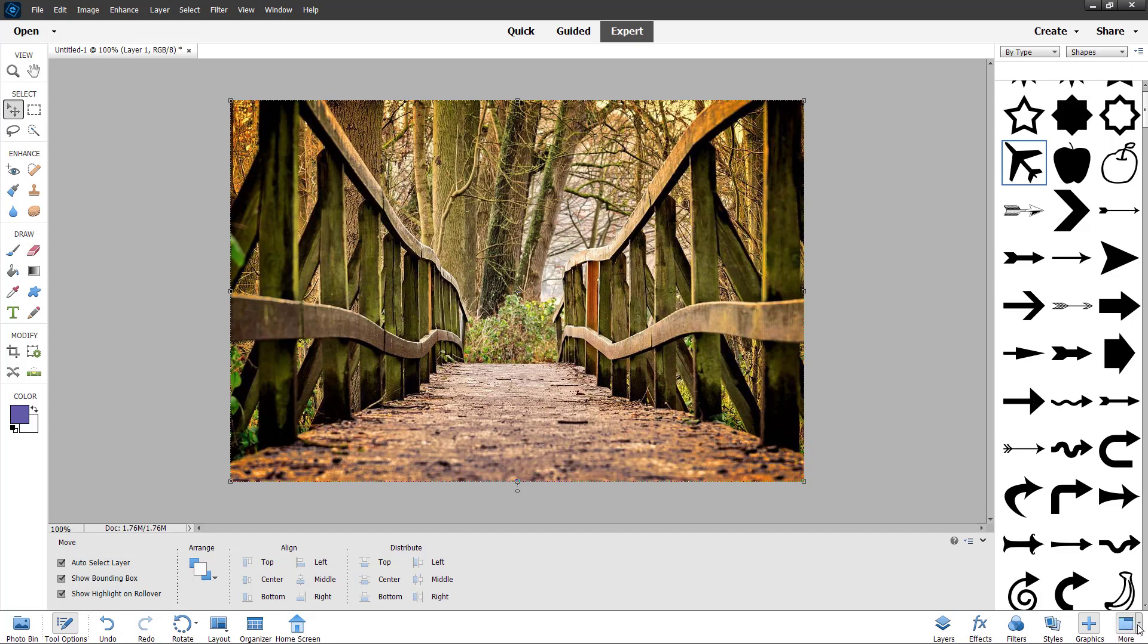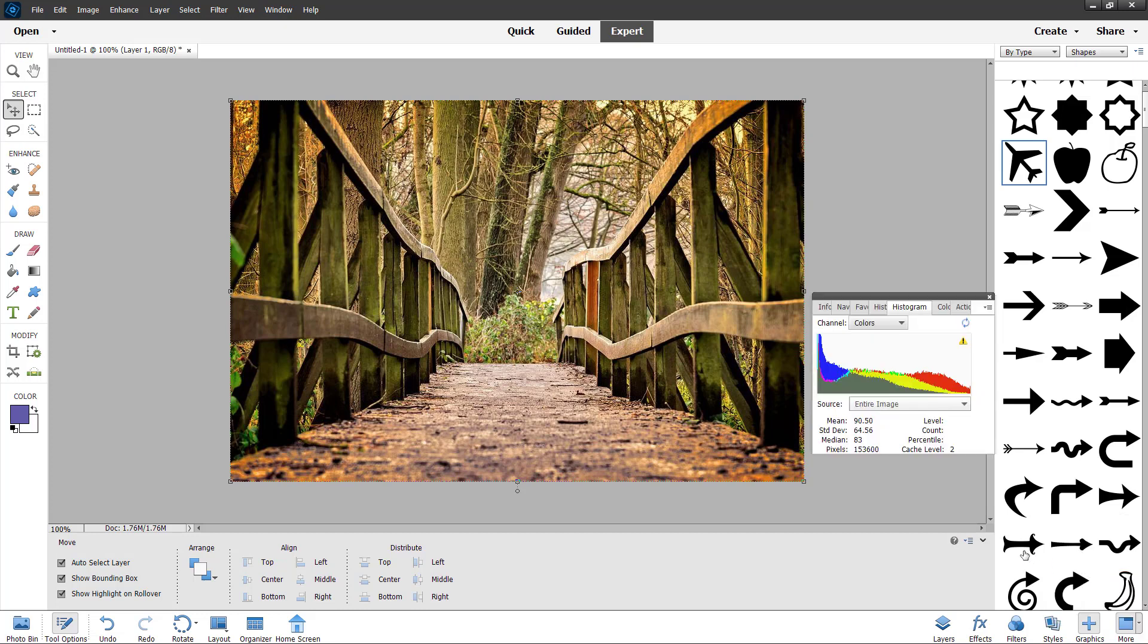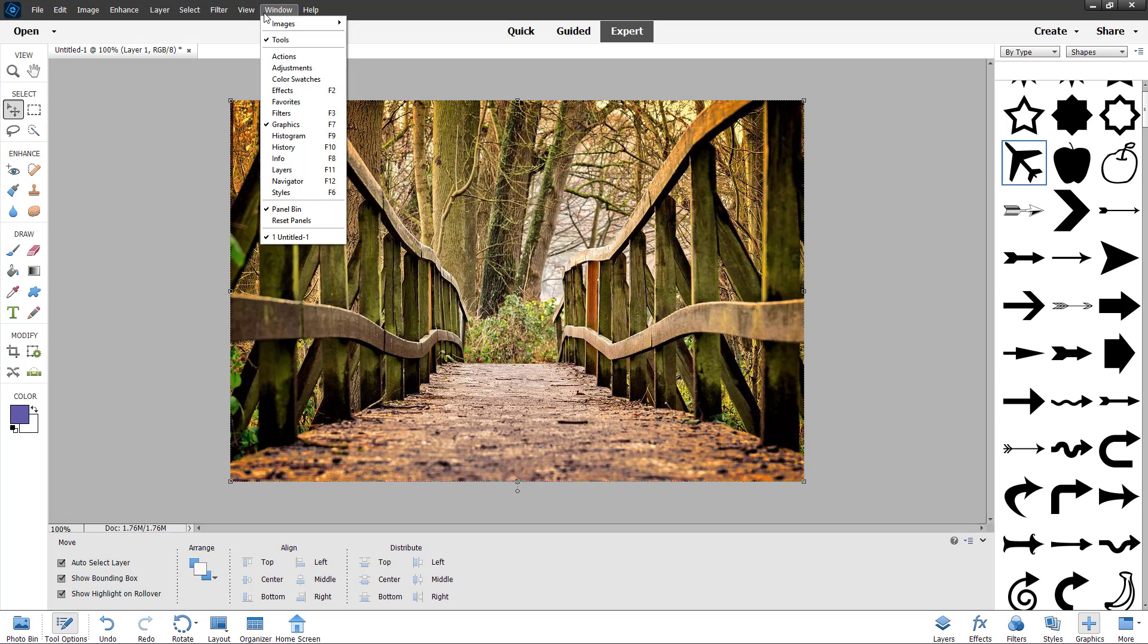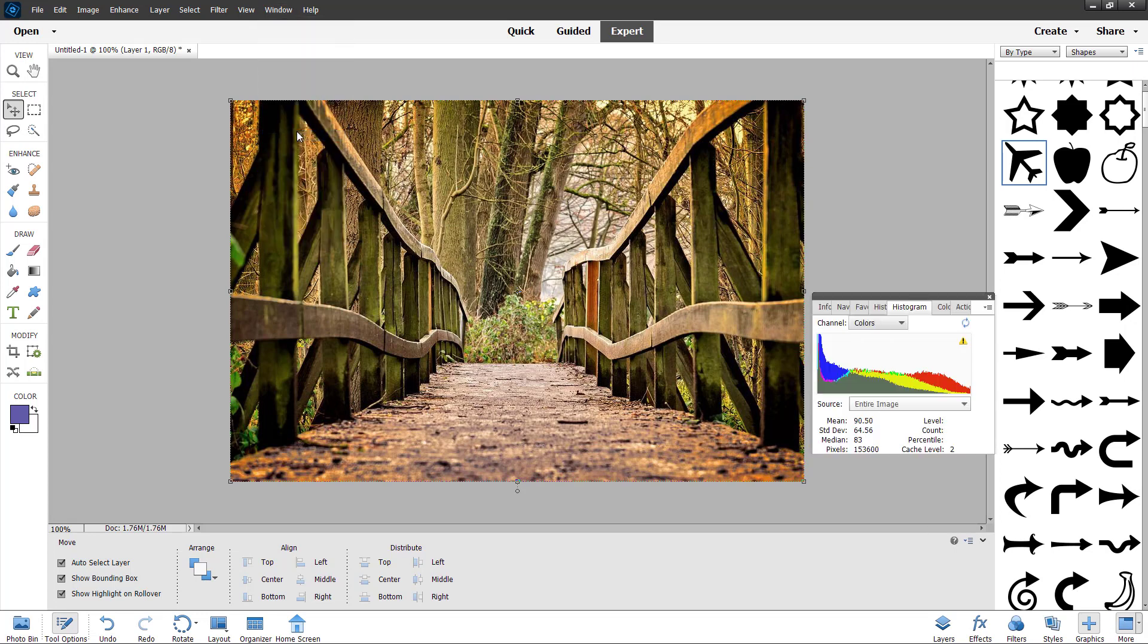You can see this histogram right here. Let me just close this. If I click on the triangular icon, you can access histogram from there as well. You can also go to window and access all of the options from there.